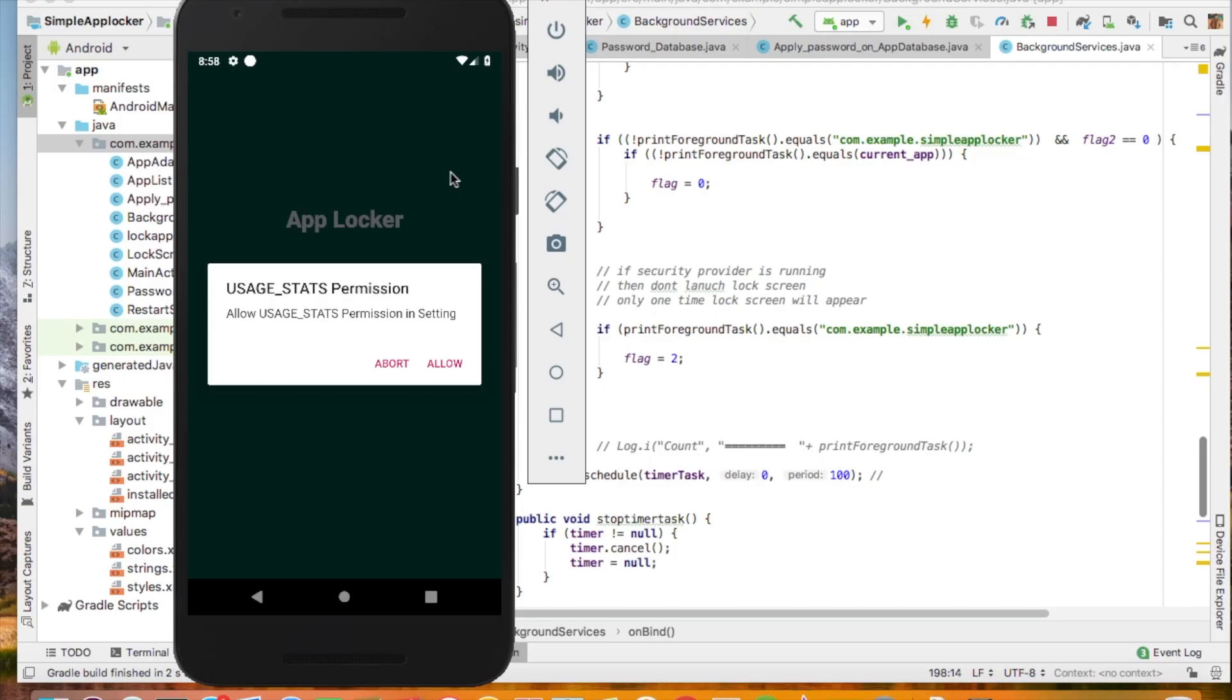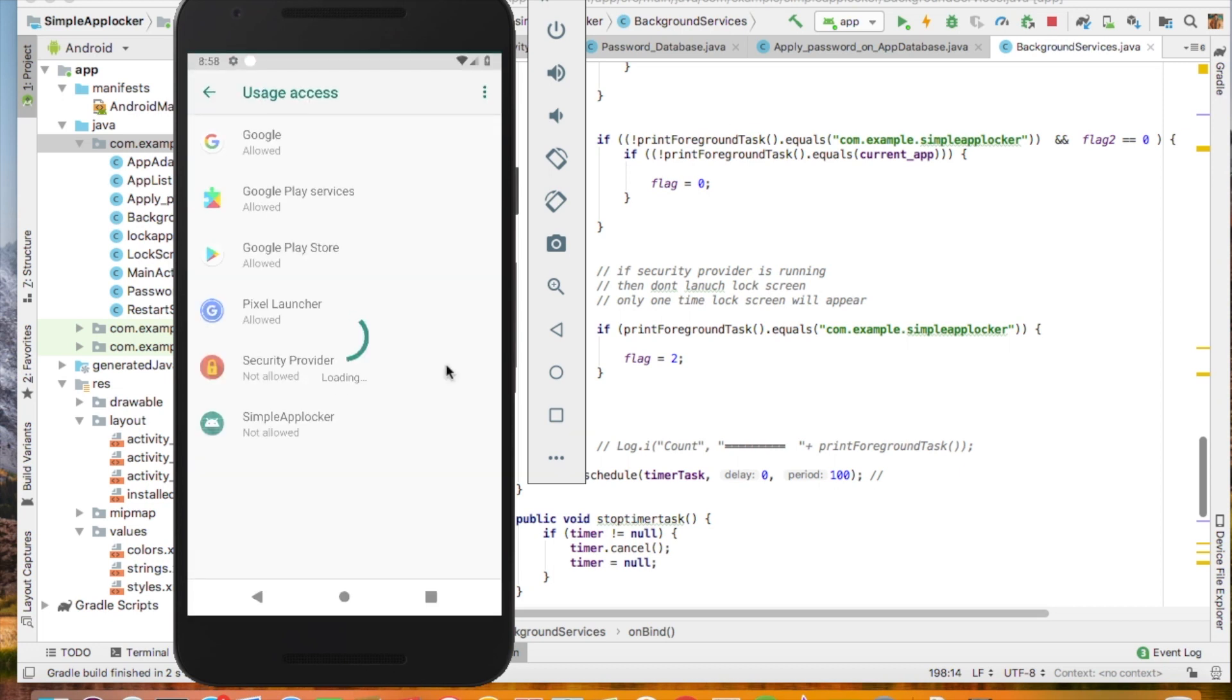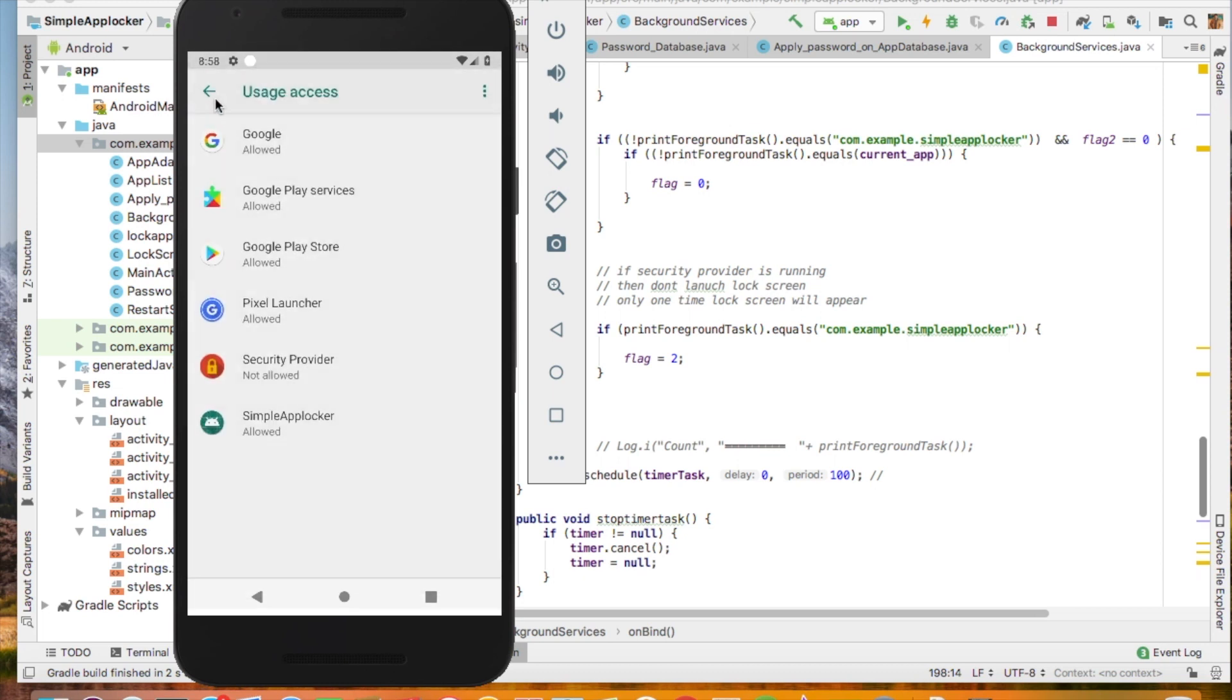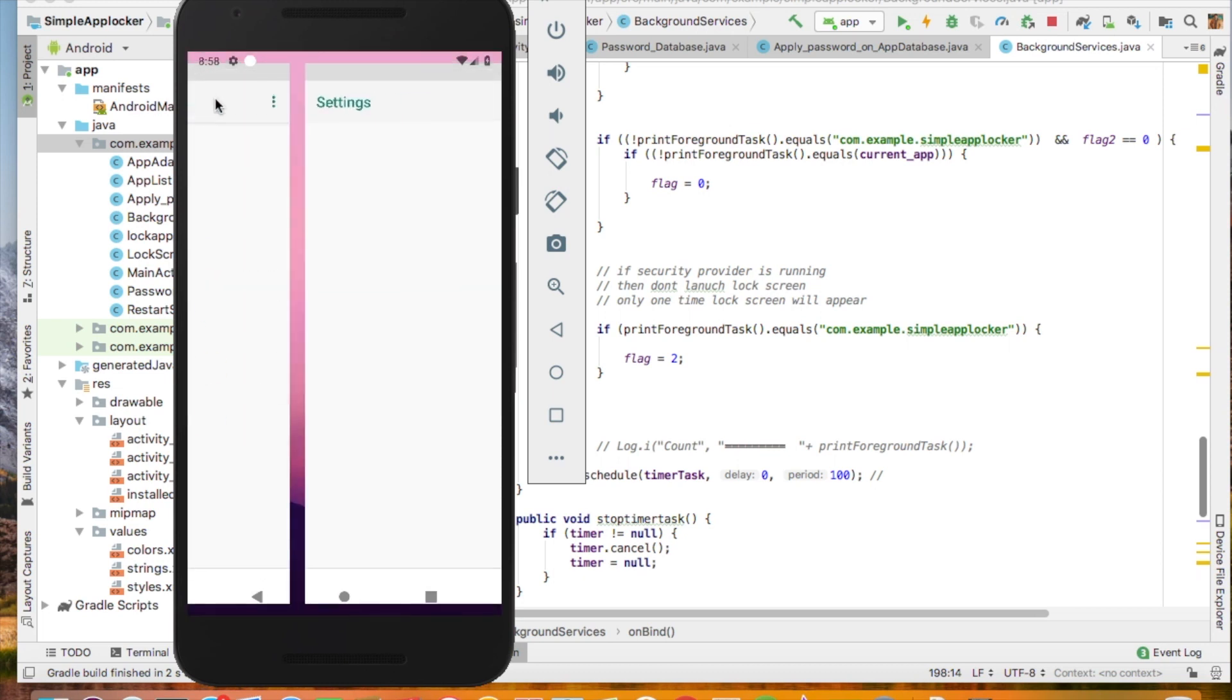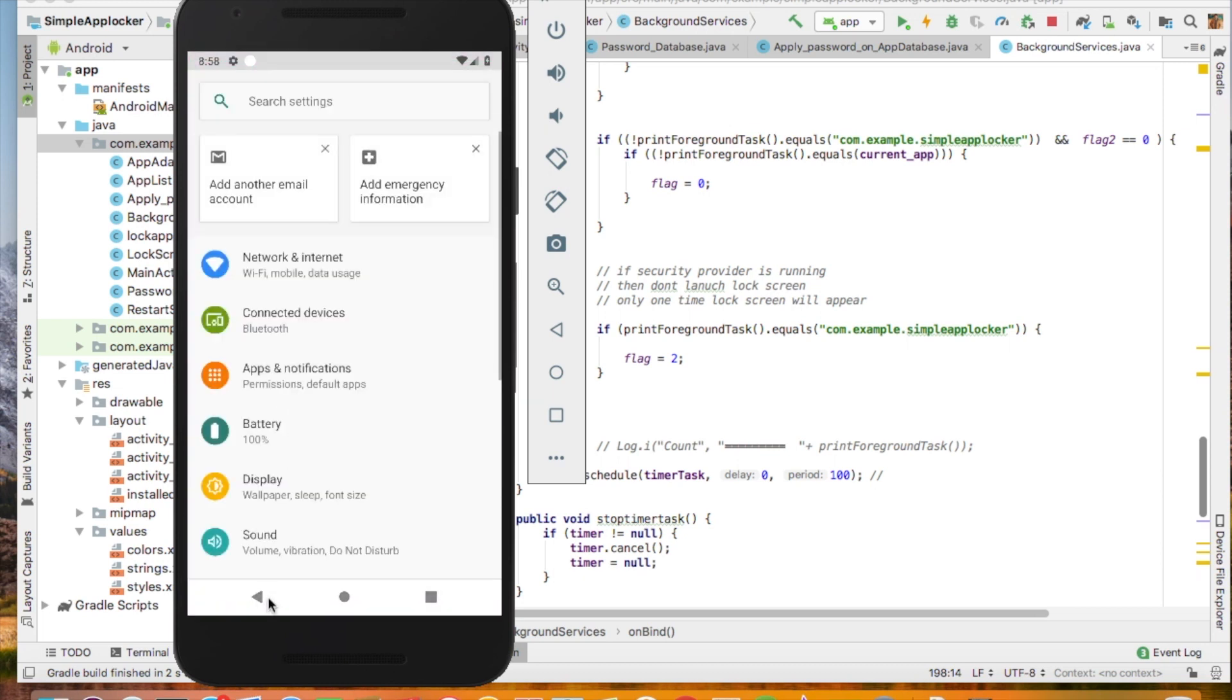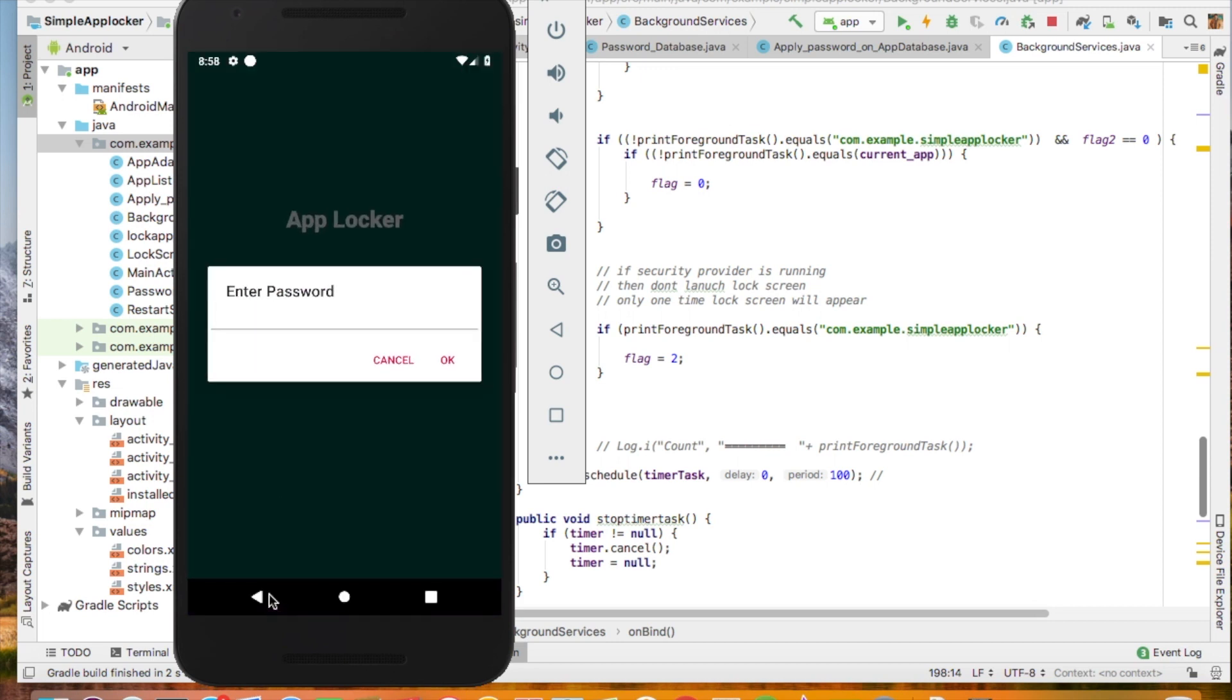First, I want to show my output of the work. This is the output. Allow the usage state permission. This permission is for tracking the current running app in your Android phone. Simply allow it and click on back button.